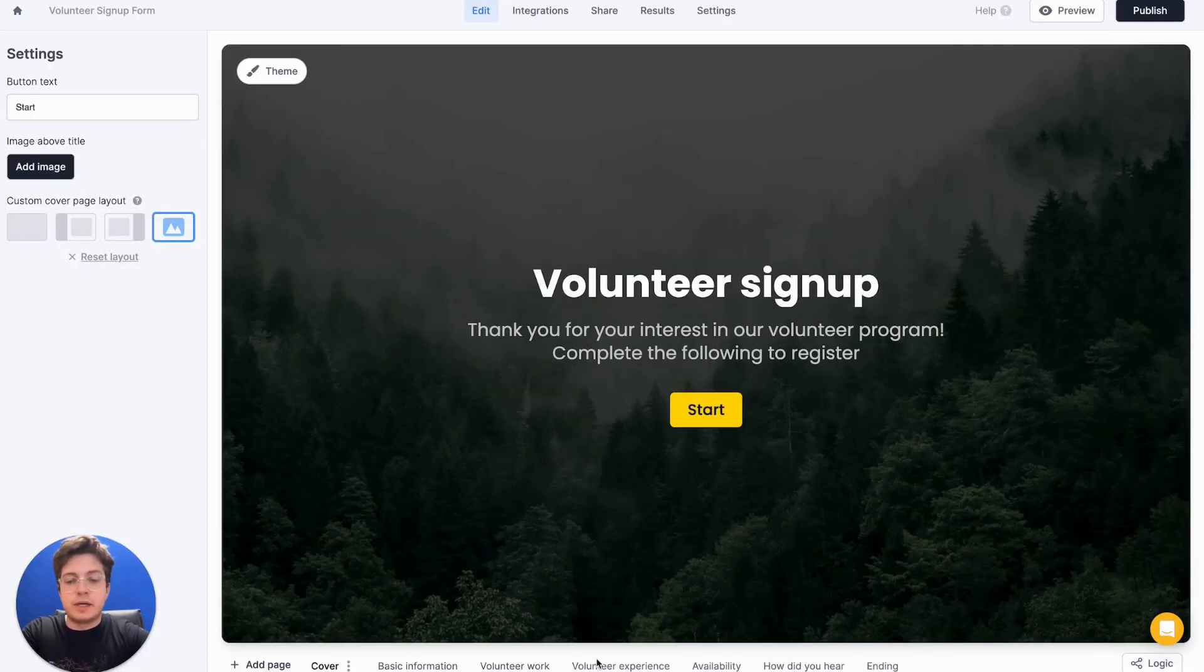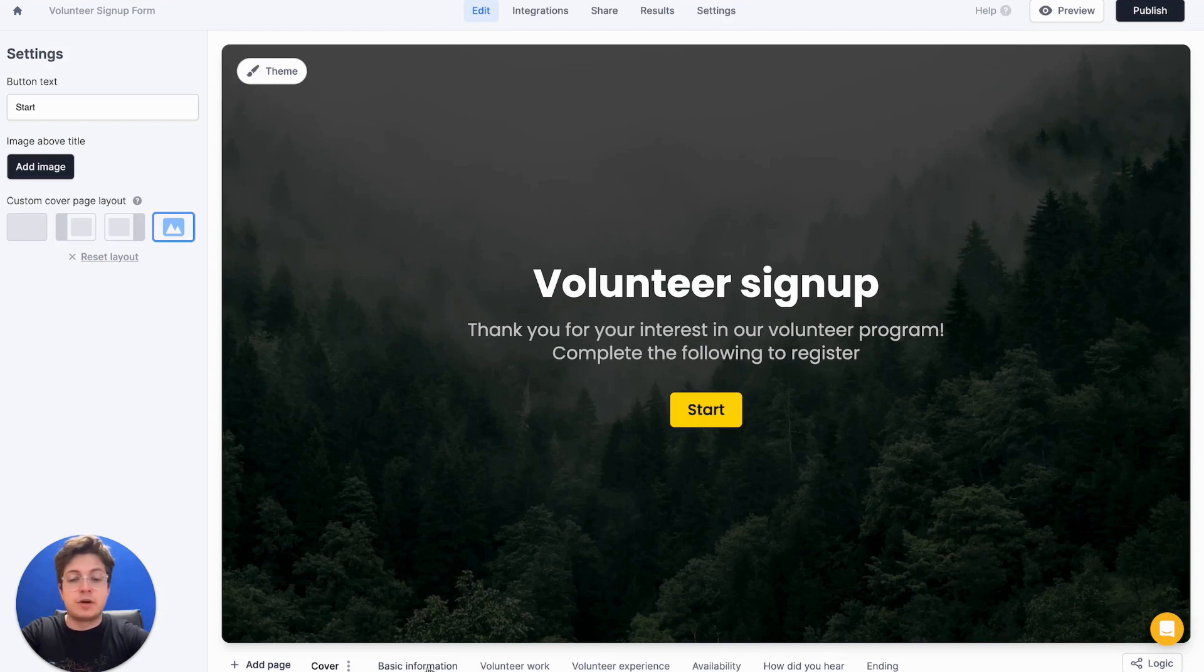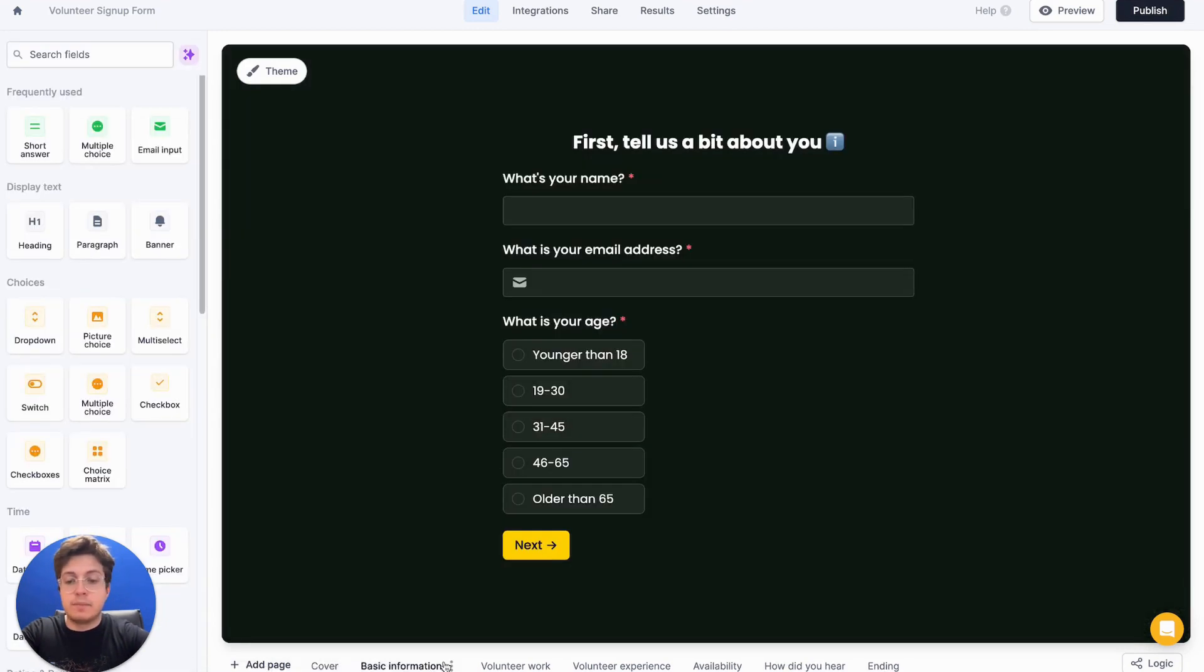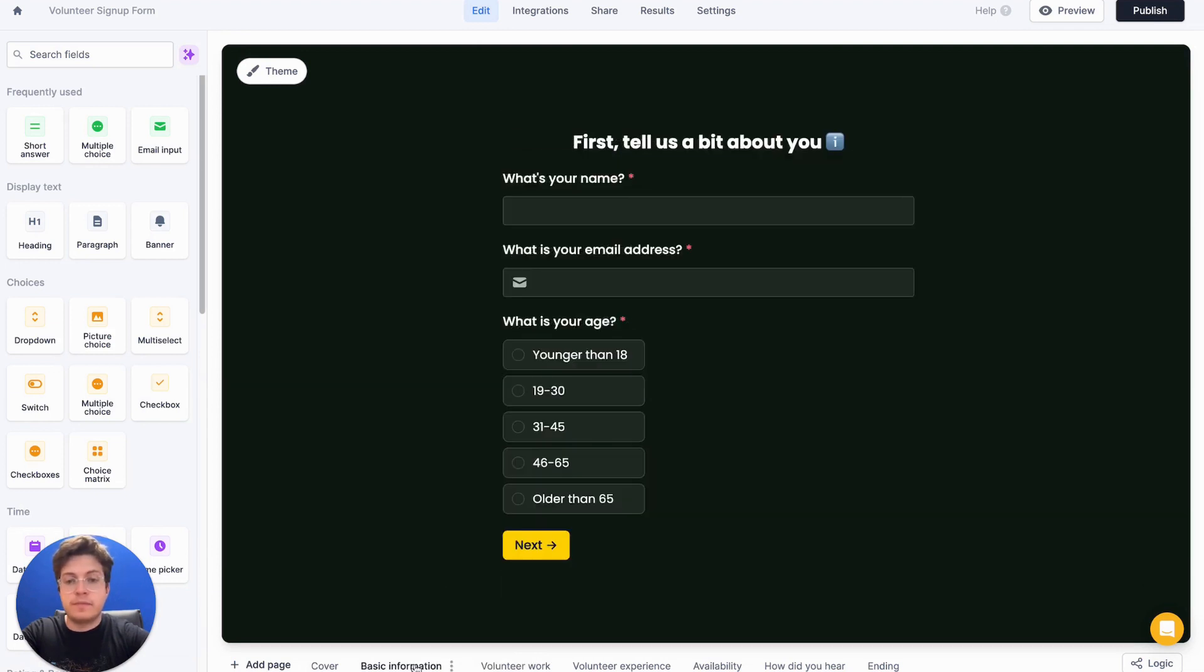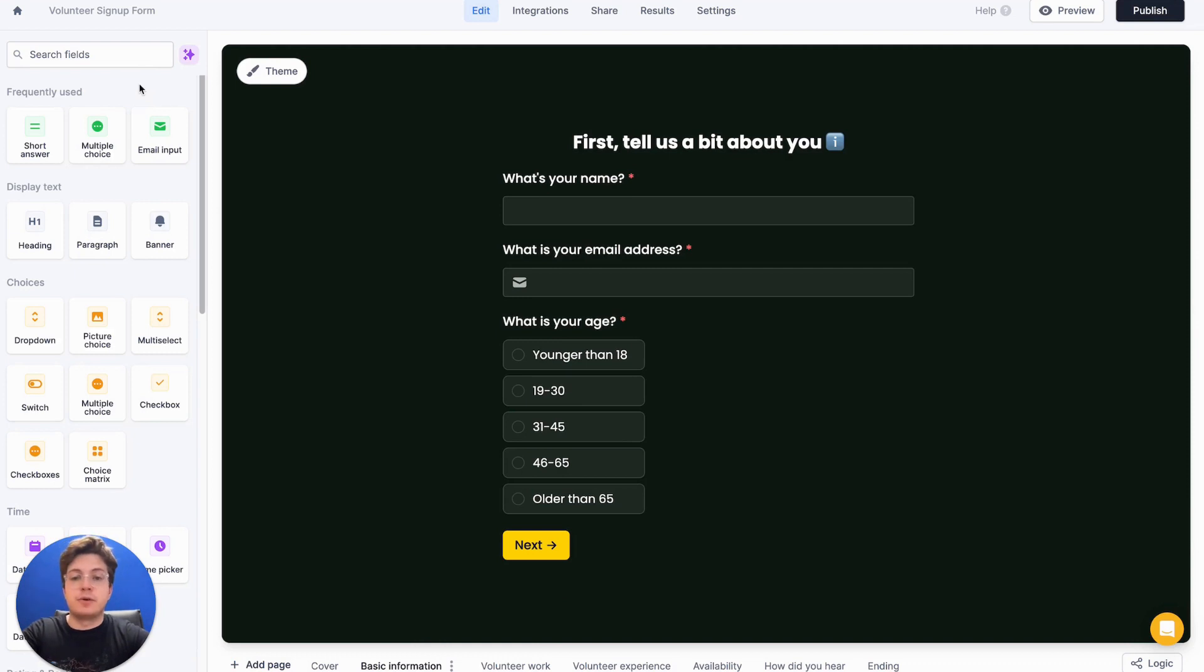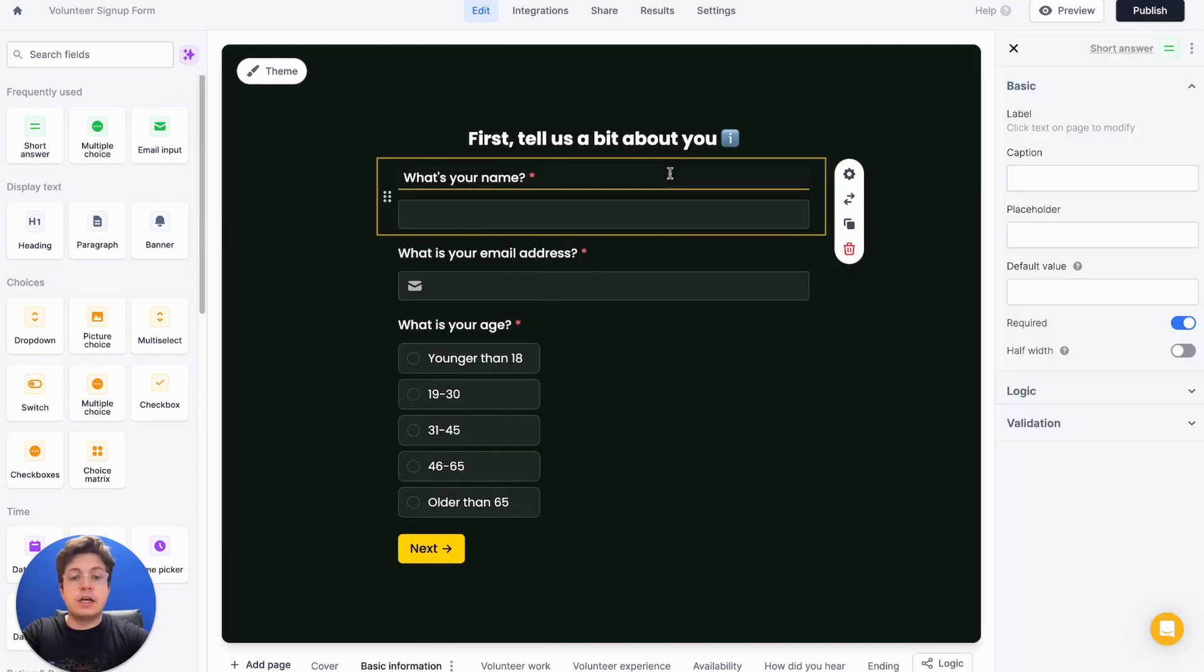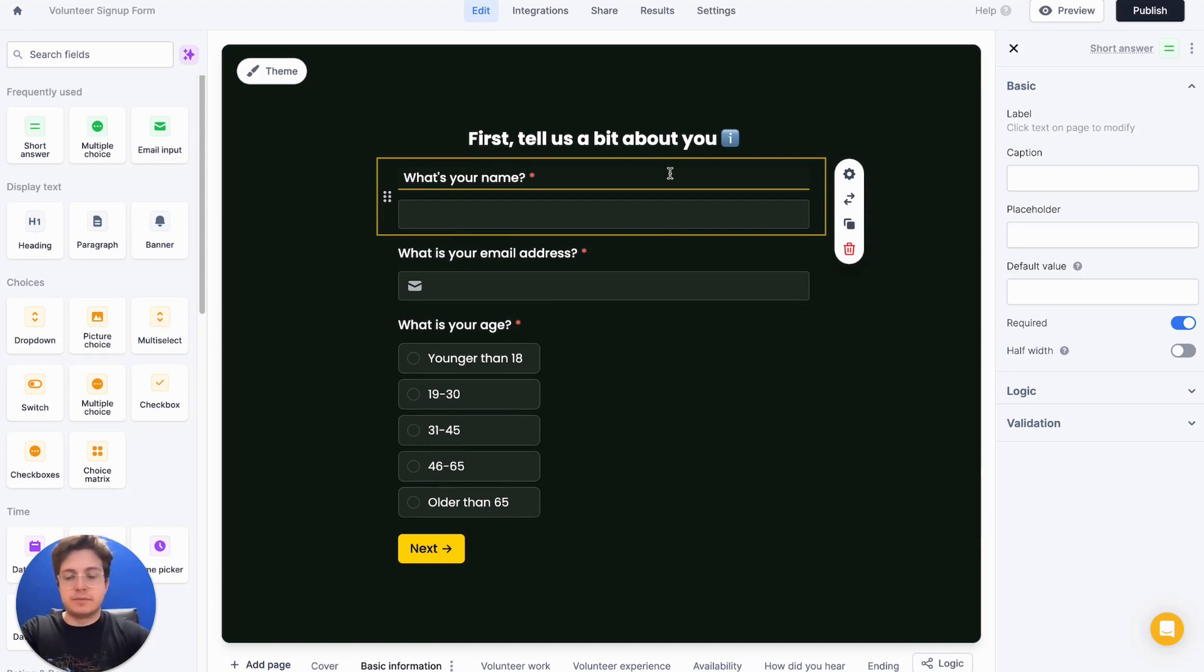Once I'm in the fillout form editor, we'll notice at the bottom here that we have a bunch of pages to our form, like basic information and what kind of volunteer work they want to do. On the left-hand side, we have a bunch of questions that we could add to our form. And on the center here, we have all the questions that have currently already been added because of our template.